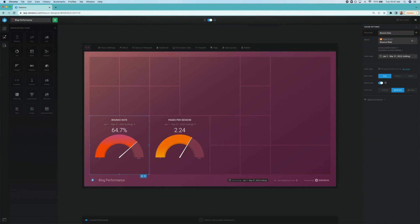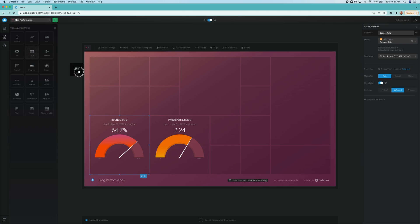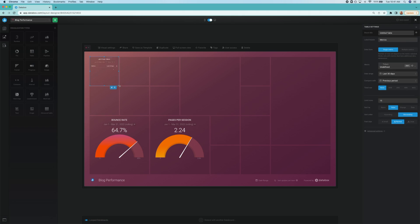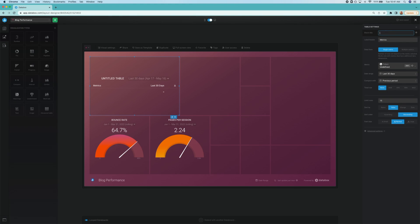To create this table, once again, I go to visualization types and this time choose table. I'm going to click in to edit this data block and select data from multiple metrics.